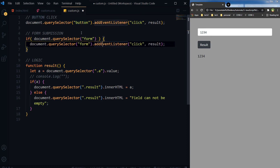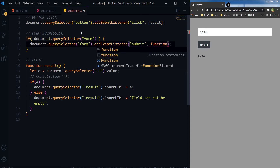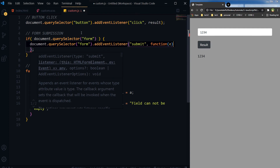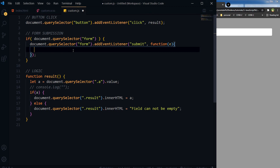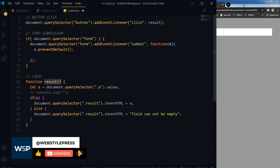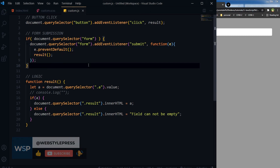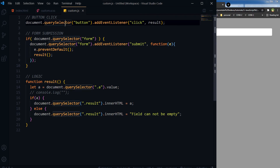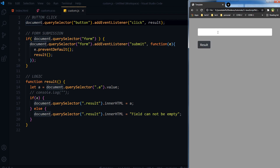If the form tag exists on the page, then we want to add an event listener using querySelector for the form. The event listener will be 'submit', and then here will be a function. To prevent page reload we use e.preventDefault(), and then trigger the result function. Now to test it — refresh the page, press Enter and here is the result. Type something in the input field, press Enter, and here is the result. Our form is being submitted and we are getting the result.